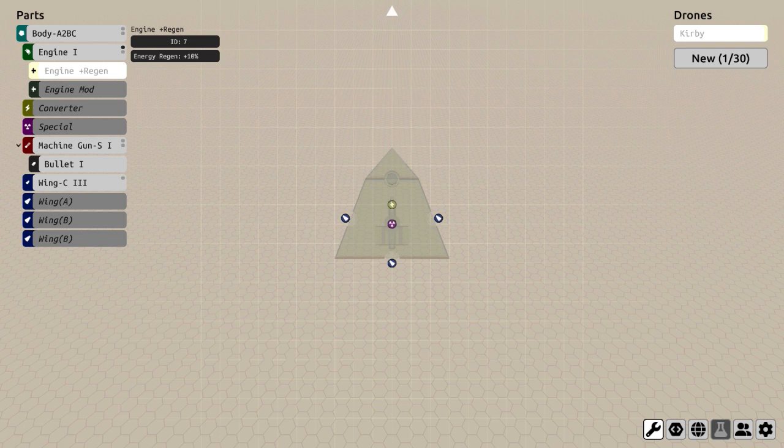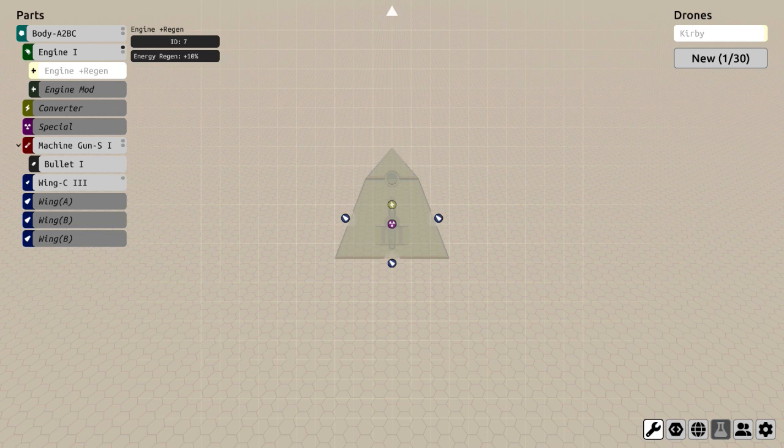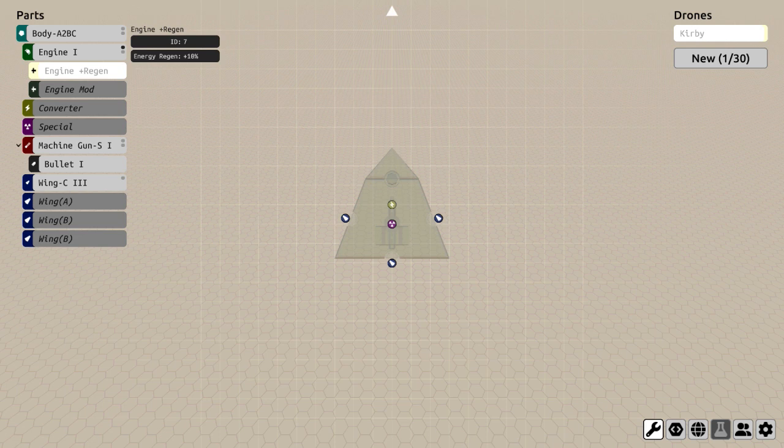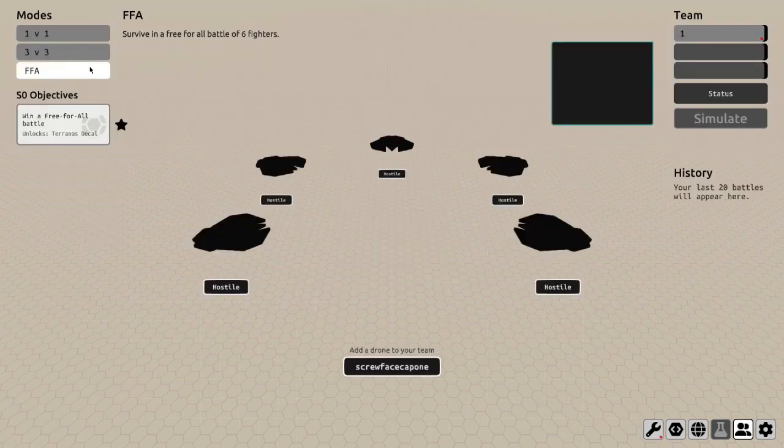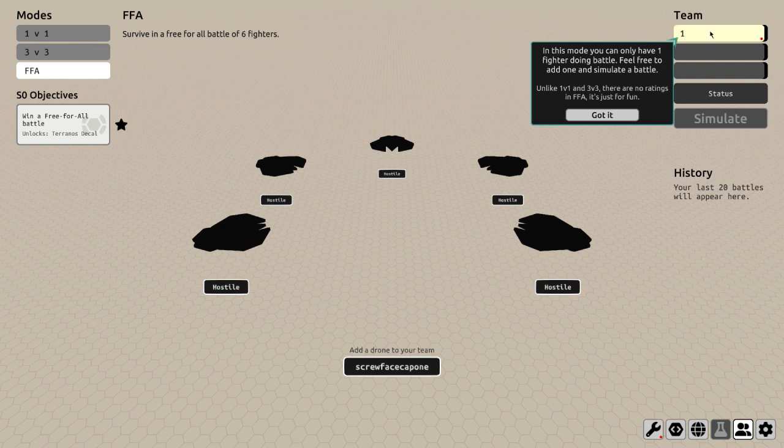One thing this game could benefit from is maybe an additional tutorial or even something like an in-game encyclopedia to break down how each component works. I can see this game taking off, or at the very least having a small cult following.